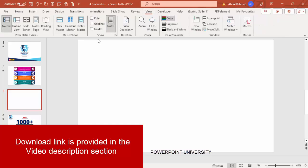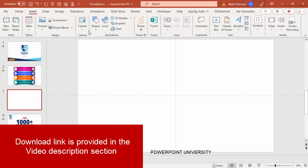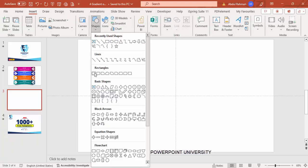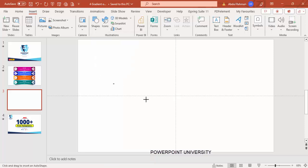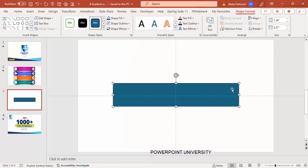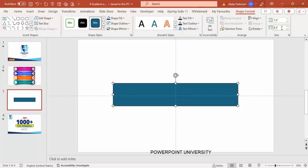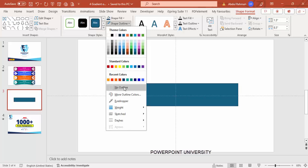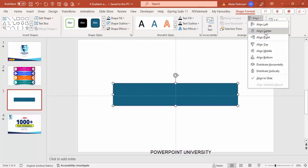Add a new slide, go to View and enable the guides. Then go to Insert > Shapes, from the rectangles choose a rectangle and draw it. I'm going to change the height to 1.5 and the width to 8.5, then set shape outline to no outline.